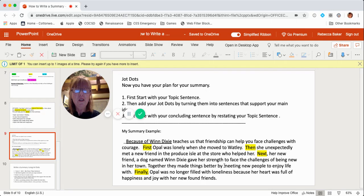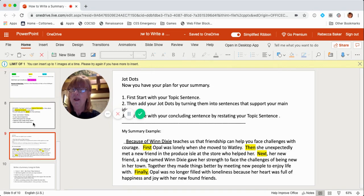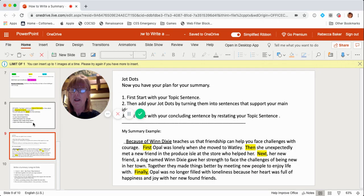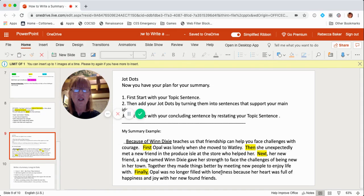Together, they made things better by meeting new people to enjoy life with. Finally, remember my last JotDot — Opal's life was filled with happiness. So: Finally, Opal was no longer filled with loneliness because her heart was full of happiness and joy with her newfound friends.